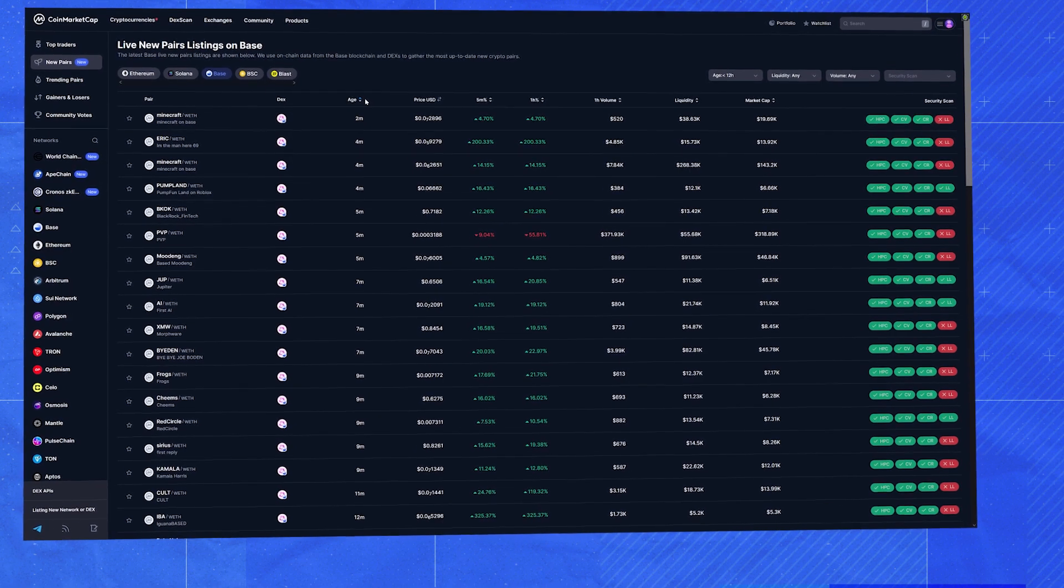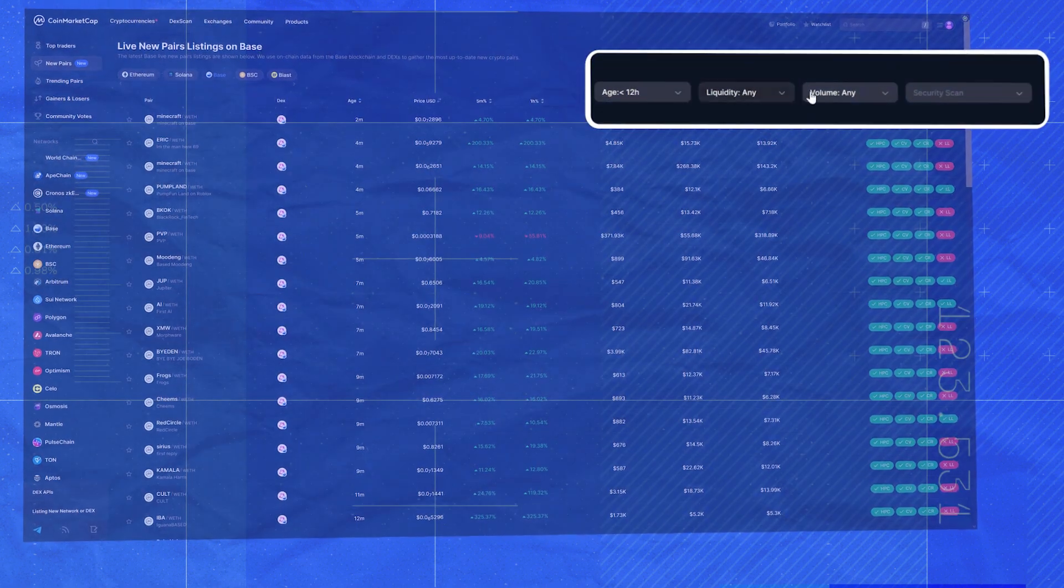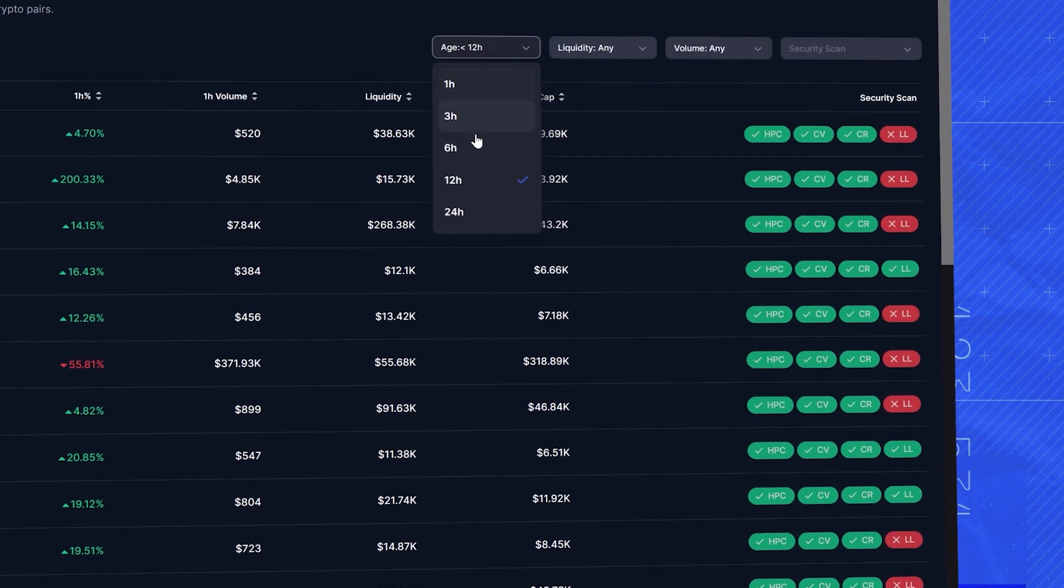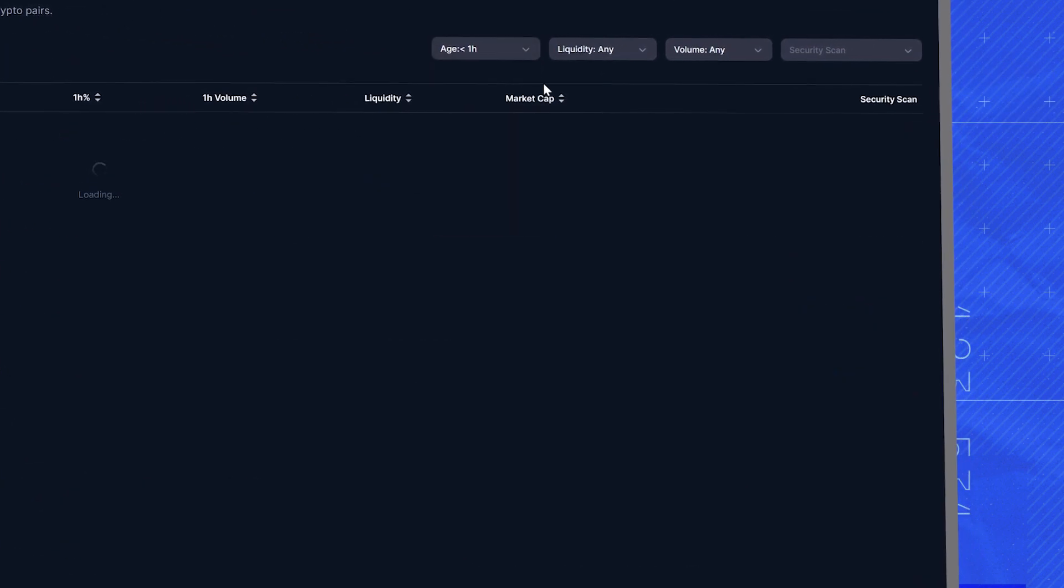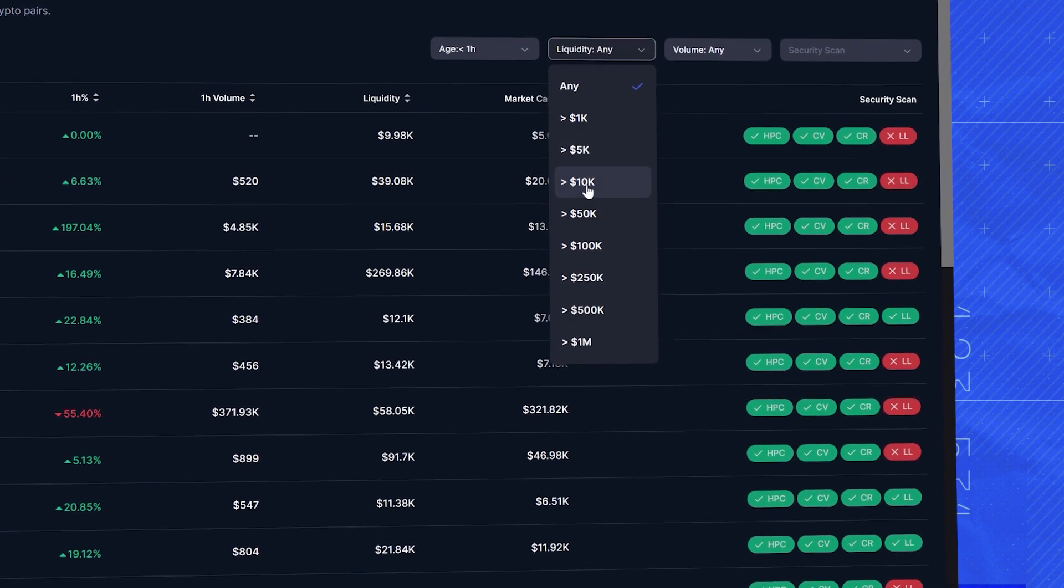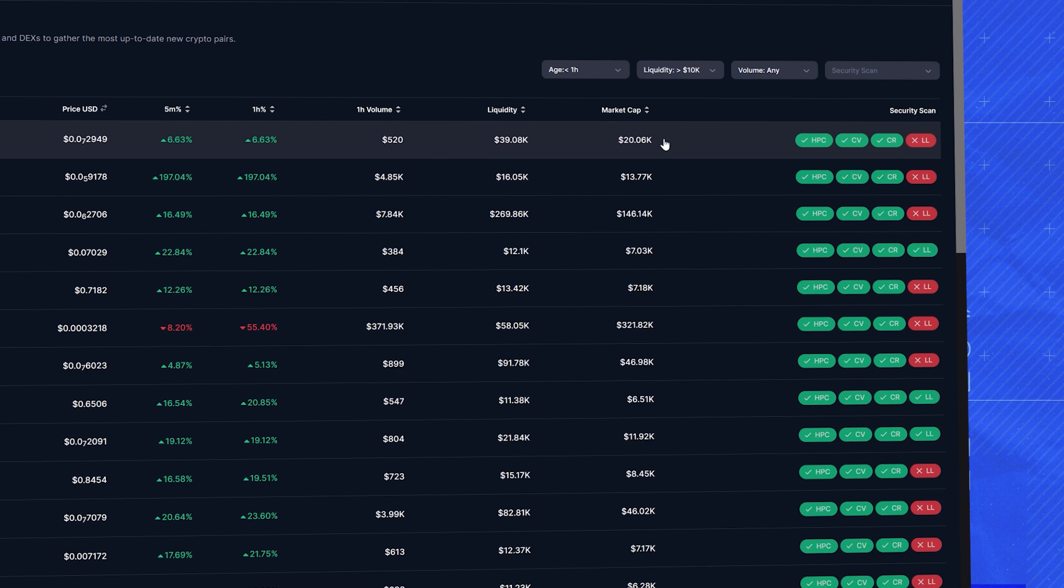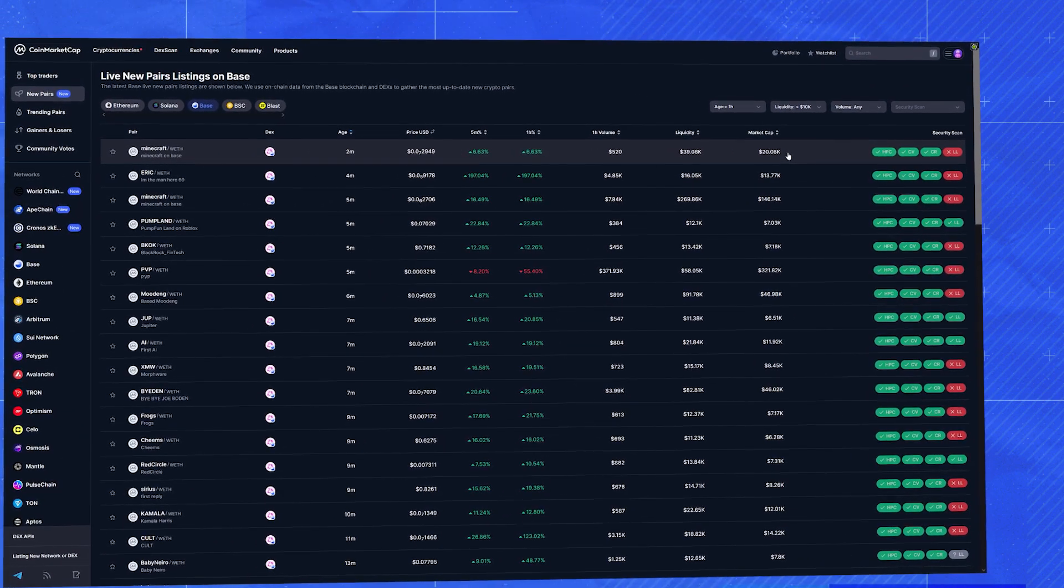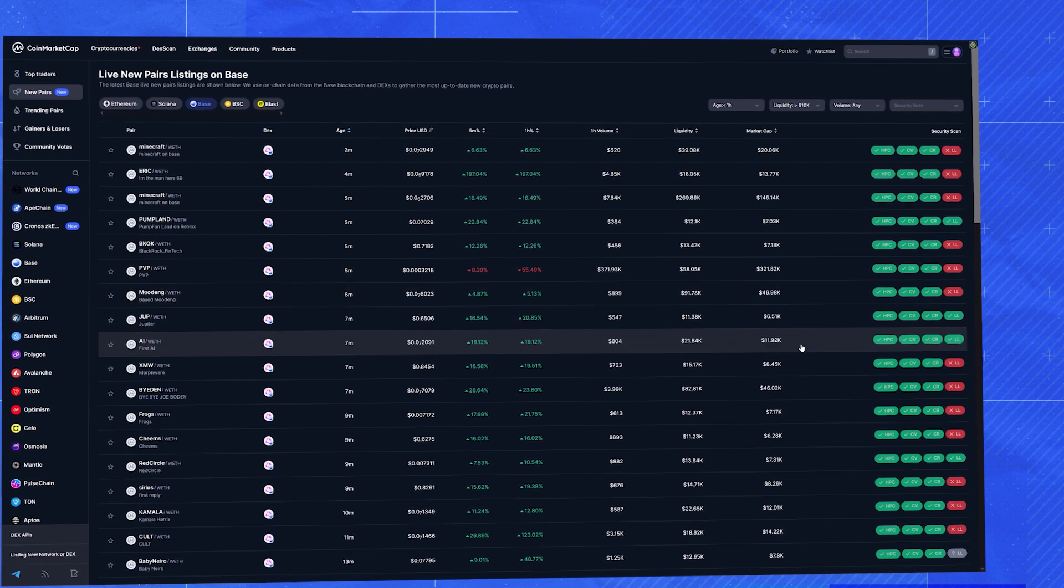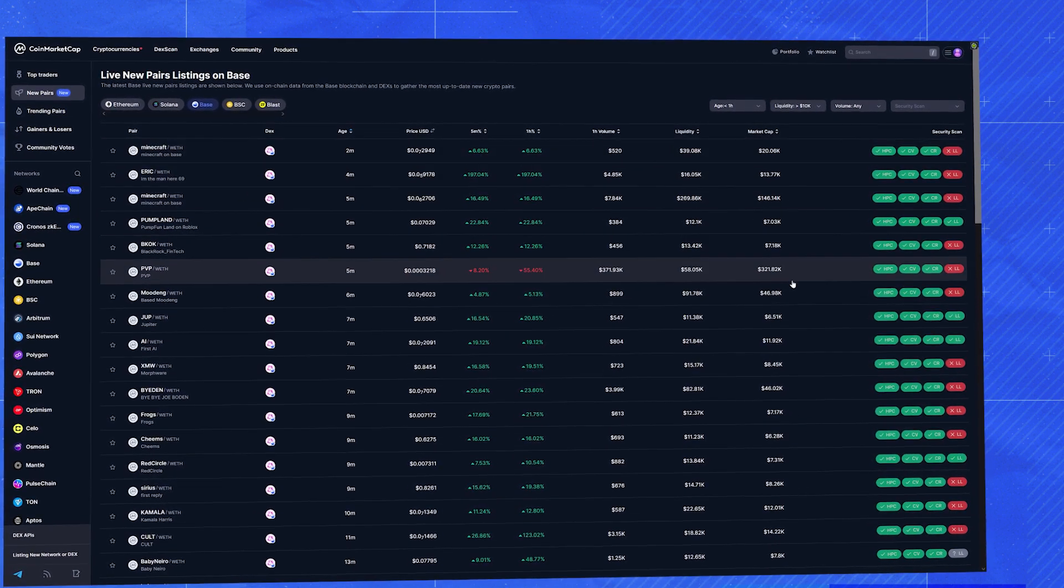Now, let's take a look at these filters here. These guys are your best friends. Let's say we want coins that are less than an hour old with decent liquidity. So I'm going to put in around 10k liquidity. Just set these parameters and voila, look at that. I've even narrowed it down to the freshest opportunities with just enough trading volume to actually get in and out.